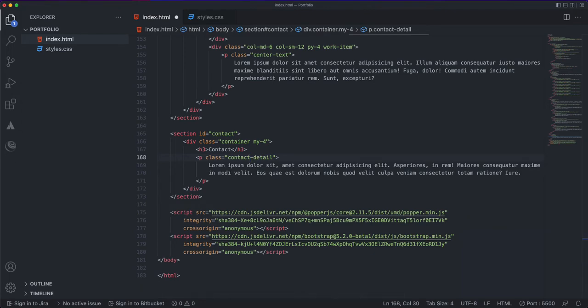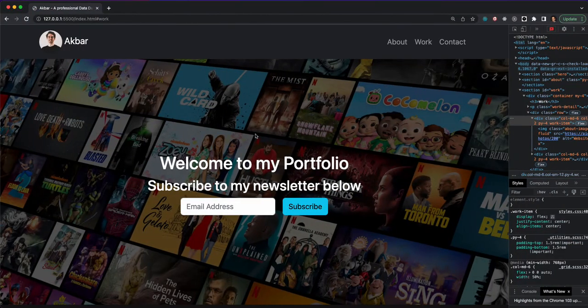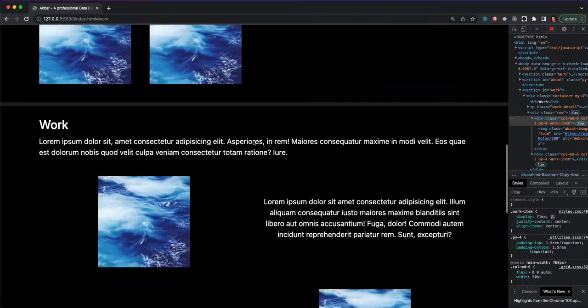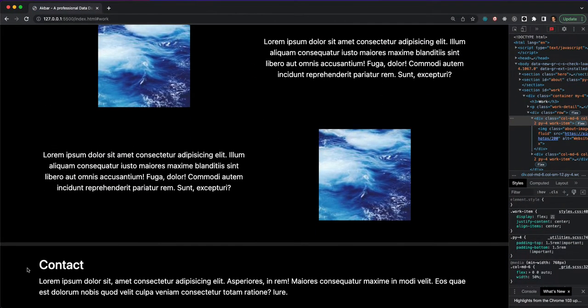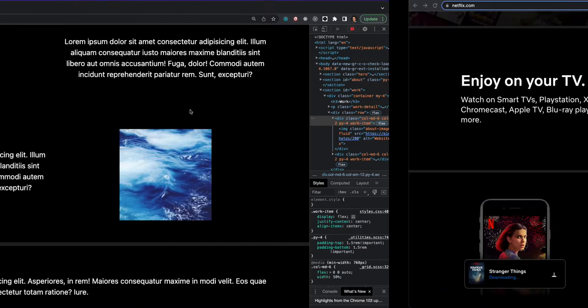I'll keep the lorem ipsum dummy text for now, then save it and check how it looks. We have our contact section here and everything looks as it's supposed to be.